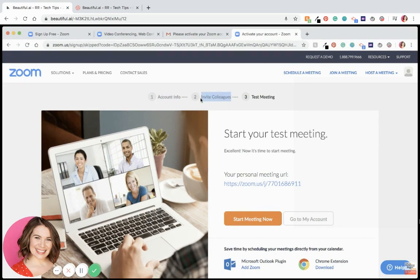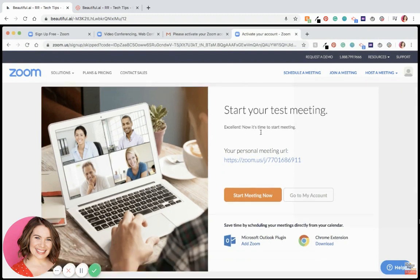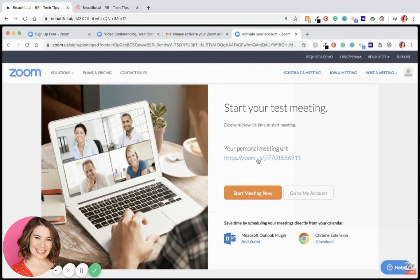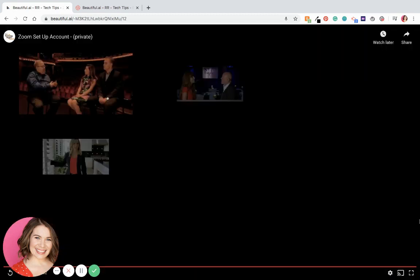Then it'll bring you to an invite colleagues page. You can actually skip that page because you don't need to invite anyone to use it. Then finally, you will land here — and that is your personal meeting URL.